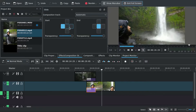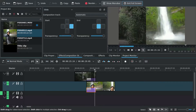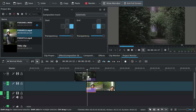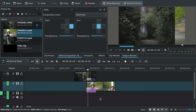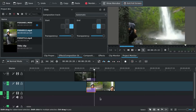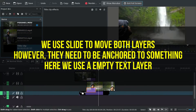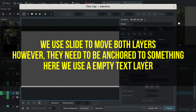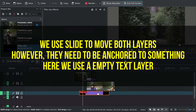When you do a slide transition, you need both clips to move according to another layer. So I'm inserting here an empty text layer.